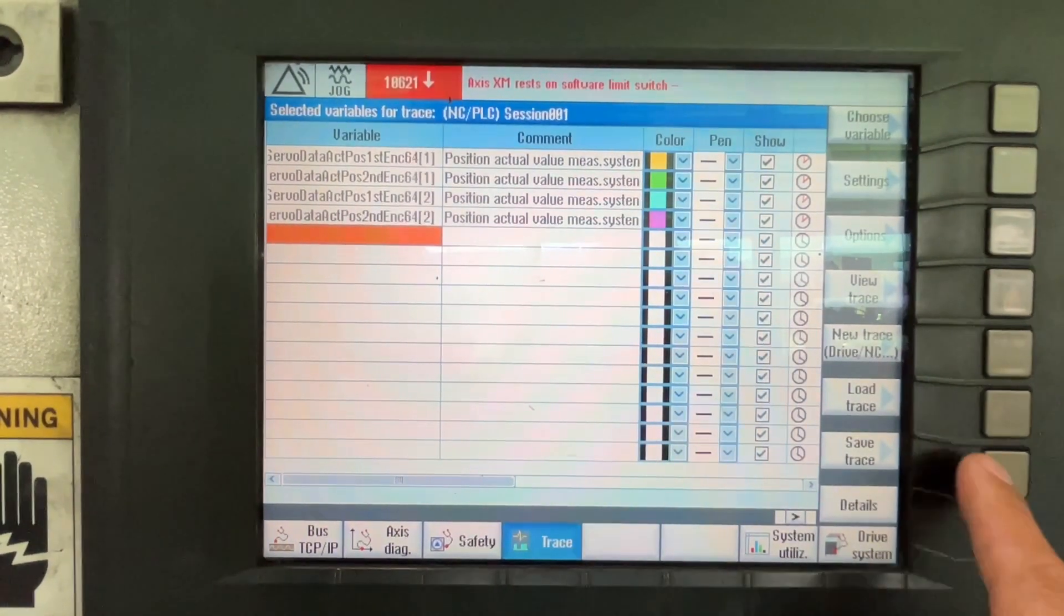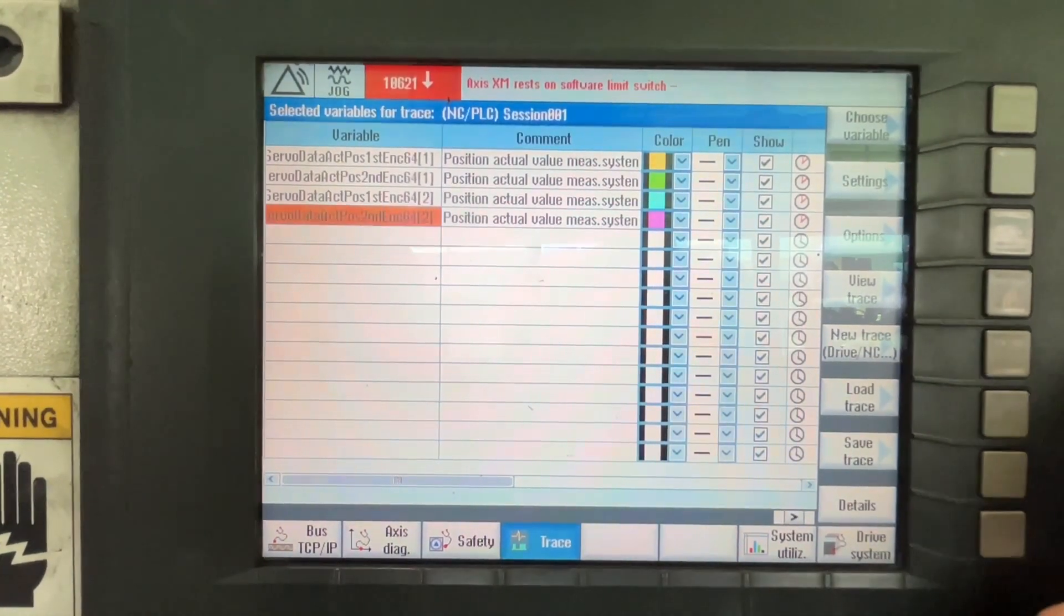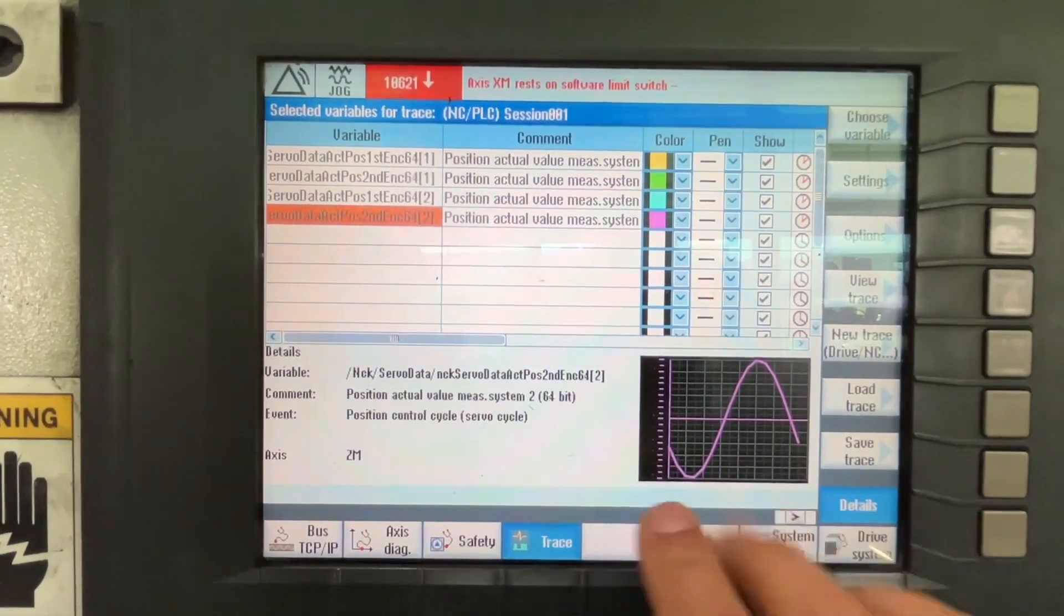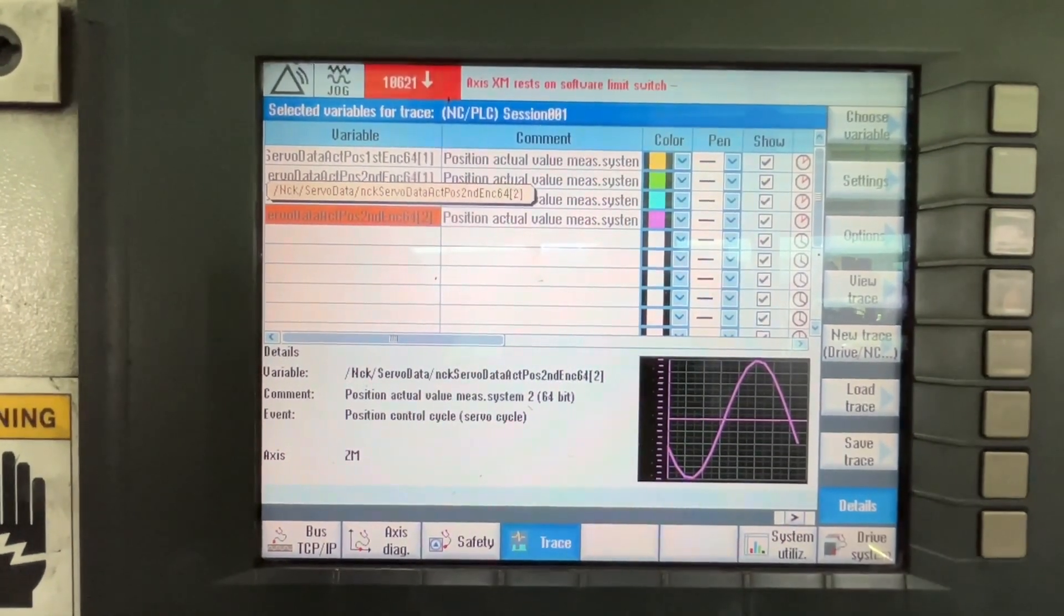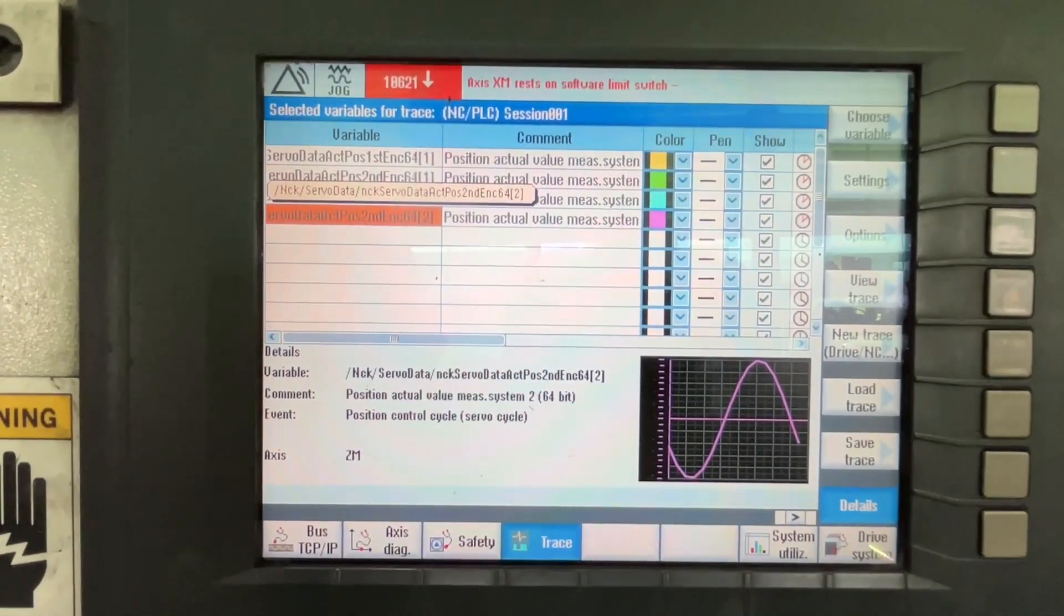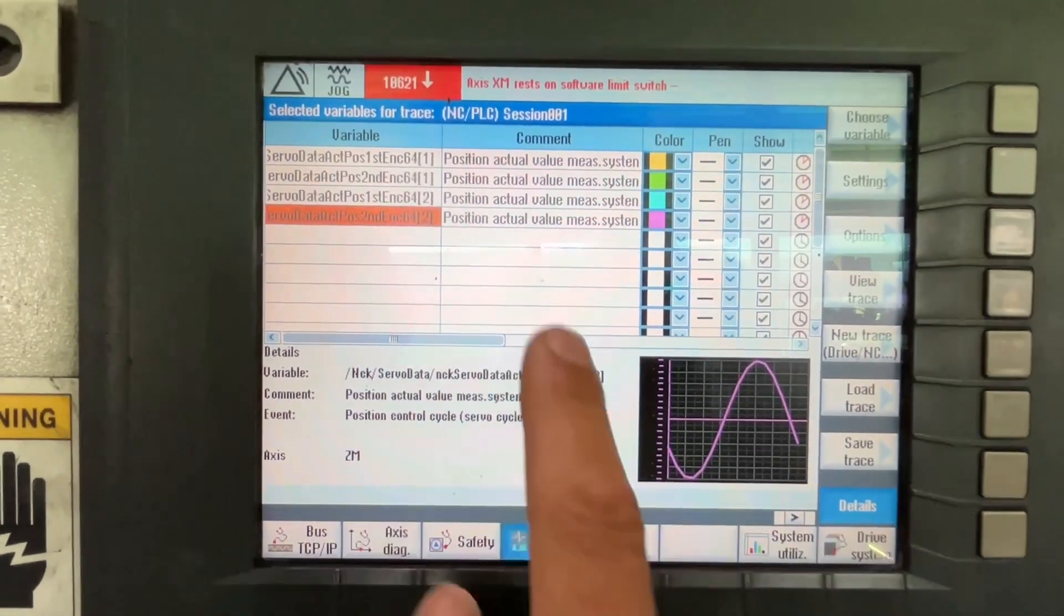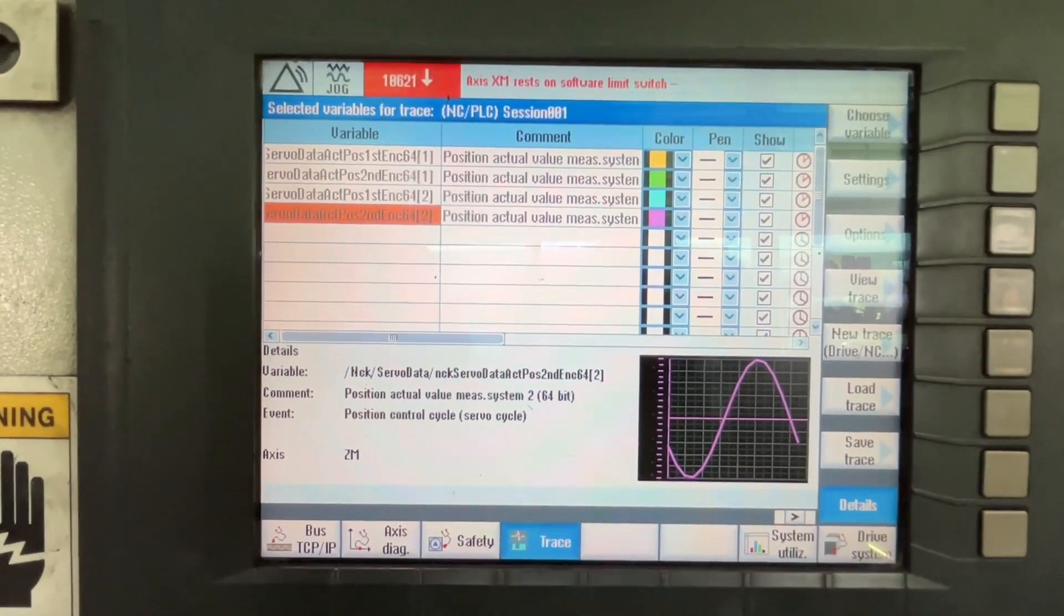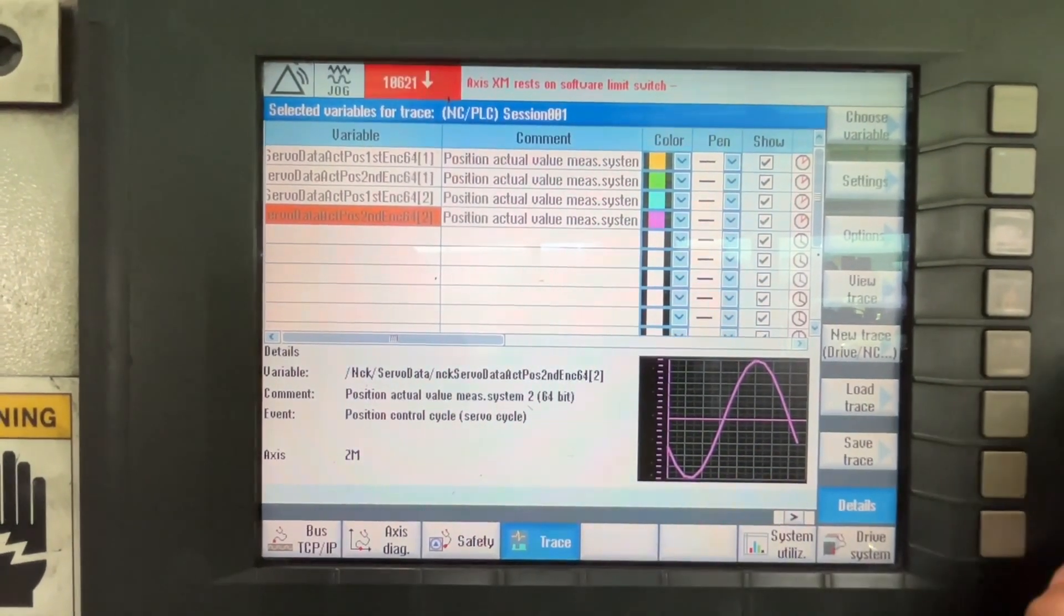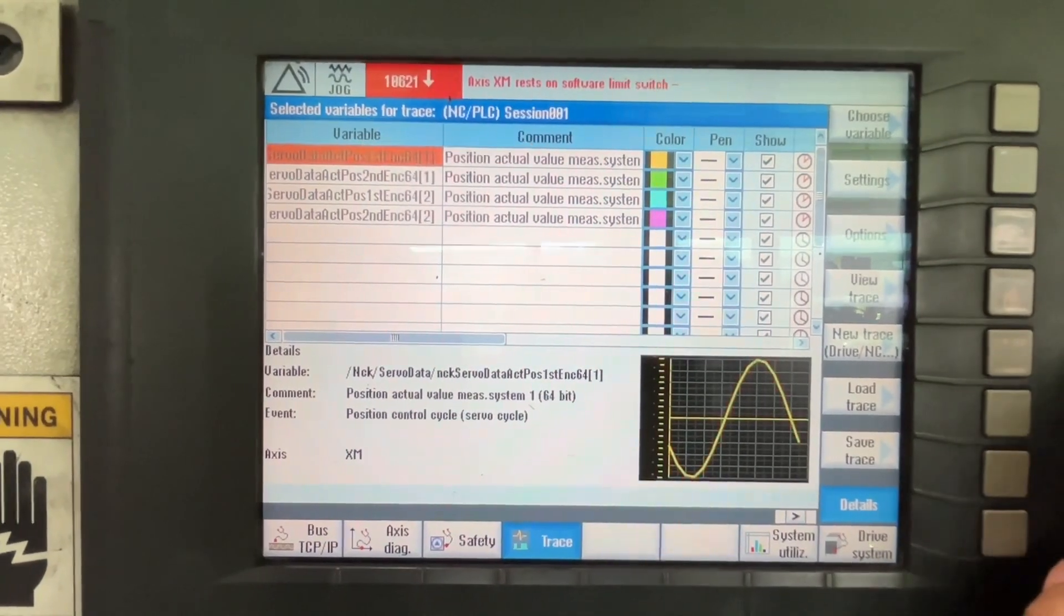So now we don't have, let me see the details. Here you have a sample of the data that you are going to save and this is the position. That is fine, that is what we want.